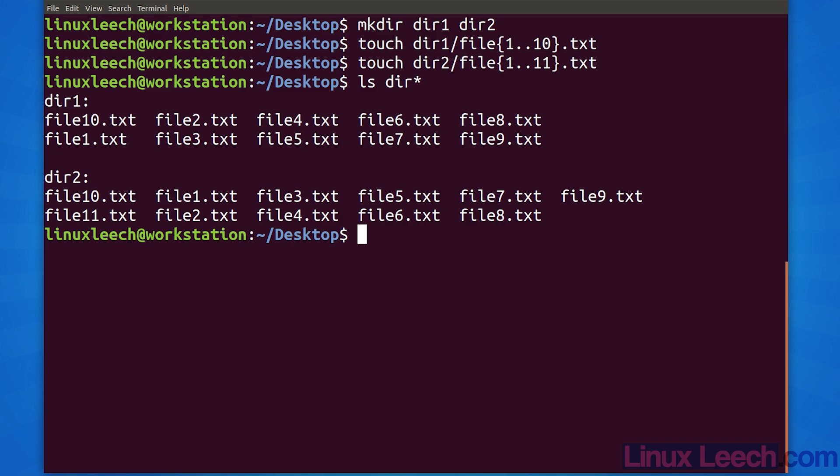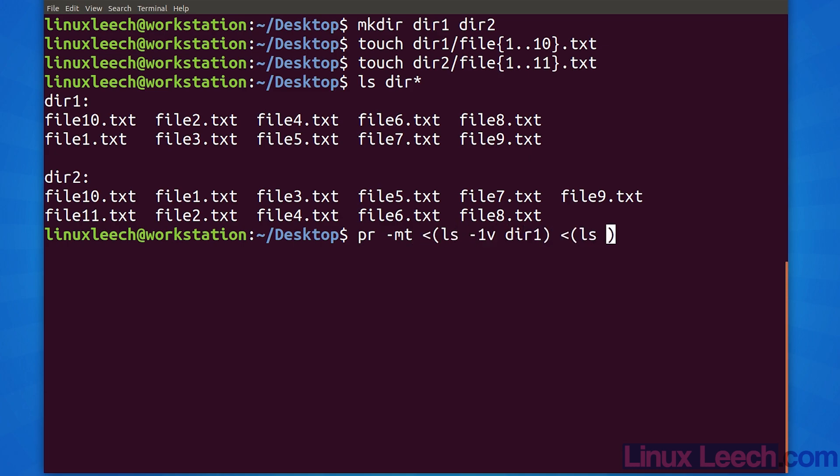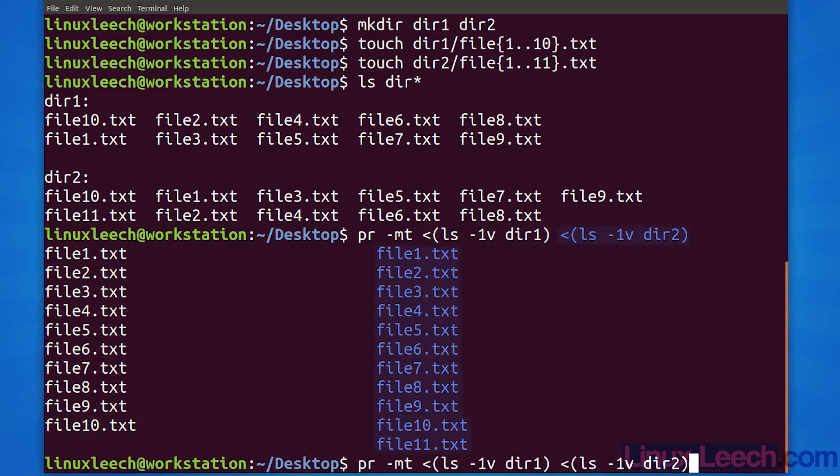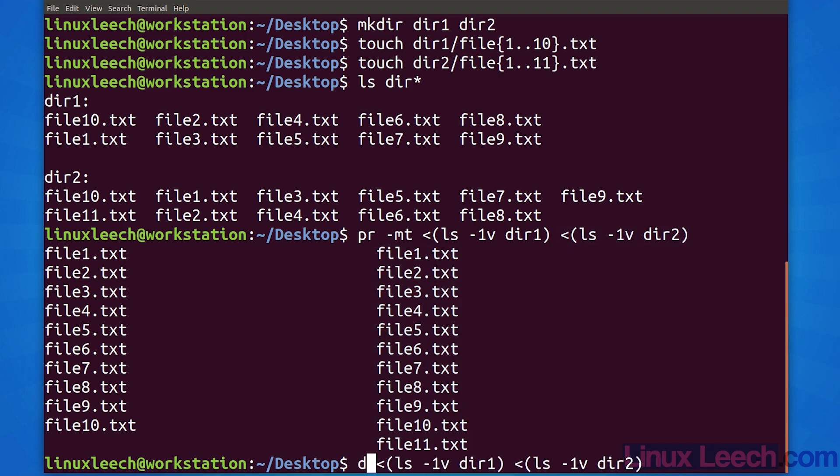Let's use process substitution and print the listings of these directories side by side. We can use pr to do this, but we need to give pr some files as input. Since ls doesn't produce files, this is a situation where process substitution can be handy. We can even work out the differences, if any, between two file listings using diff.